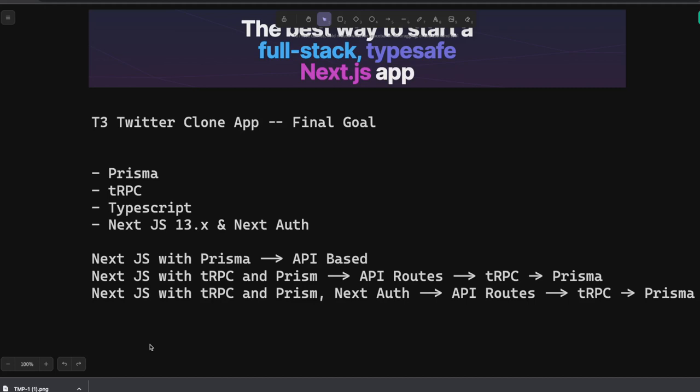Finally once you have a good understanding of T3 stack components—not T3 stack, T3 stack is just a combination of these technologies—we can just play with them individually.